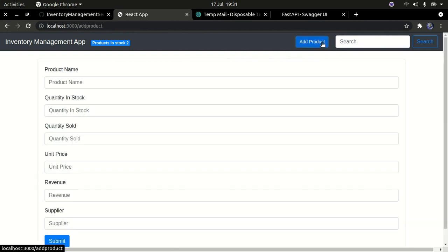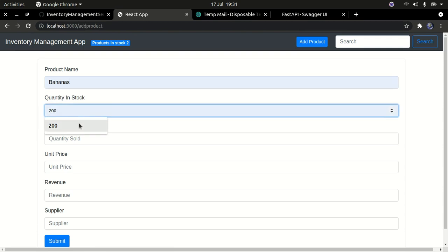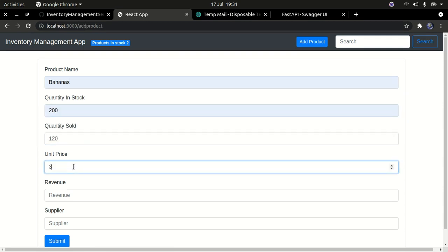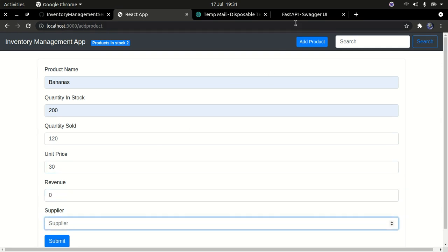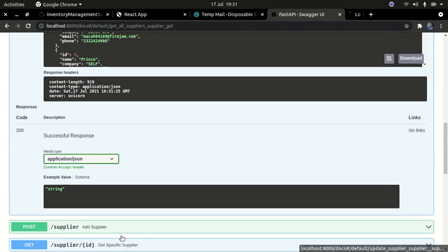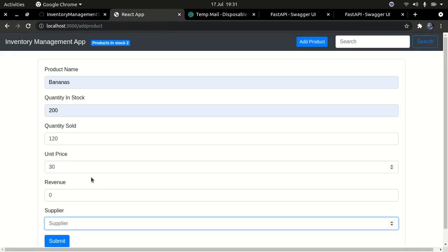Now I can add a product — say bananas — with quantity 200, sold 120, unit price 30, revenue zero. Going back to our API and clicking Execute, you can see Helen has been added at the bottom with the email address and an ID of 10. I'll go back to the frontend and enter supplier ID 10.